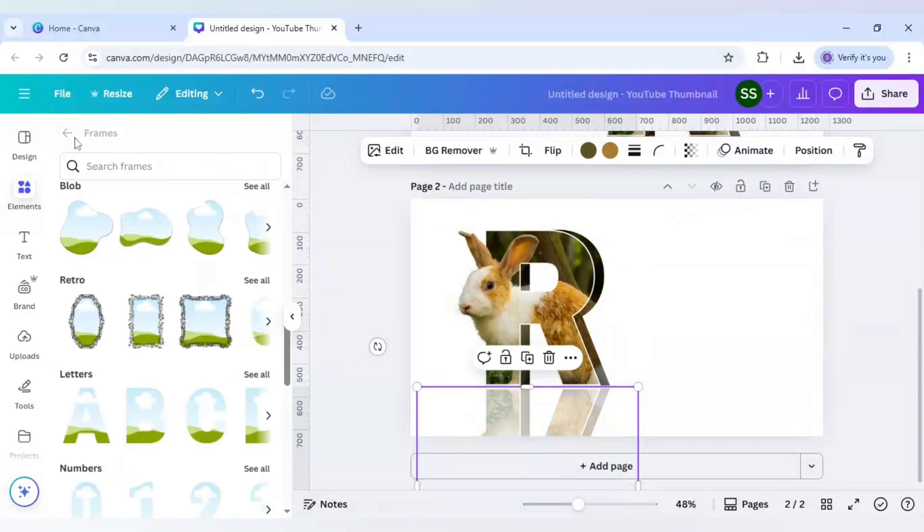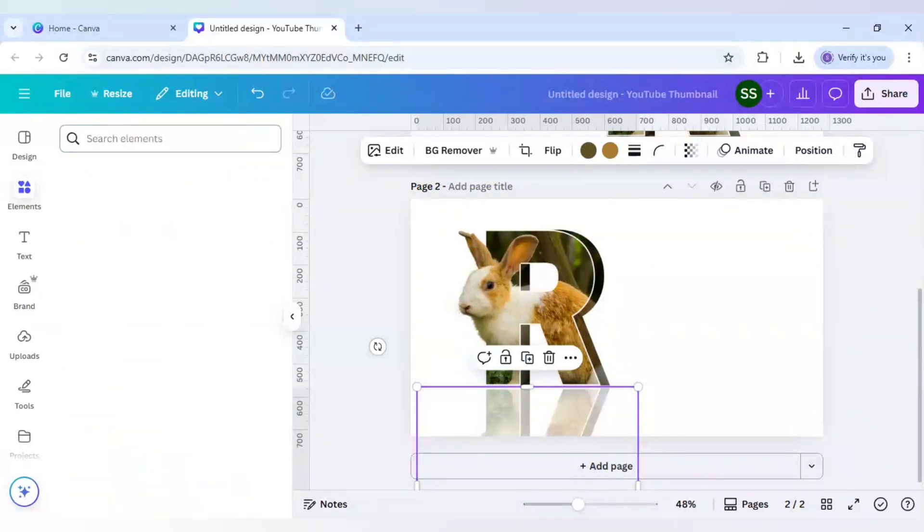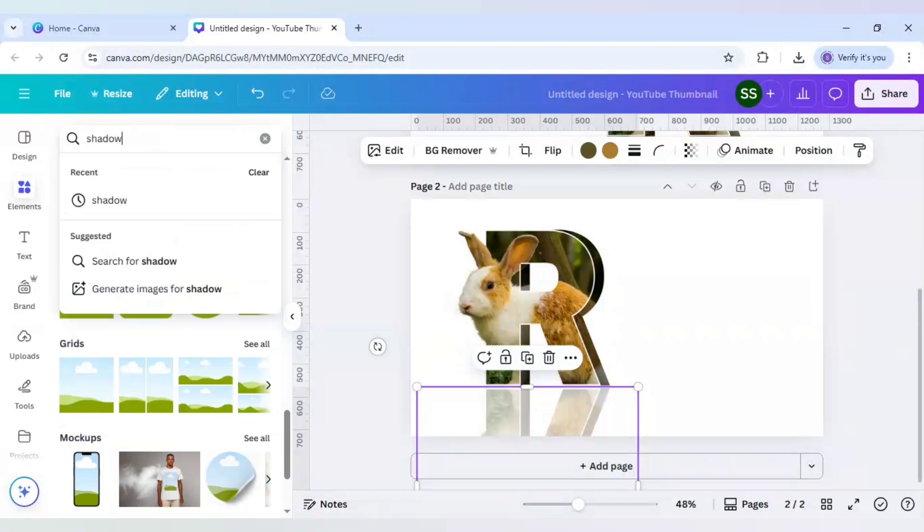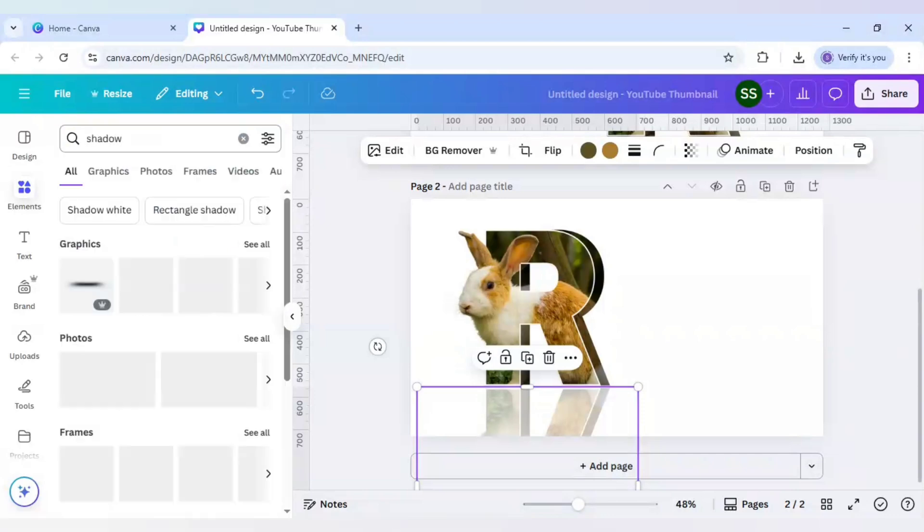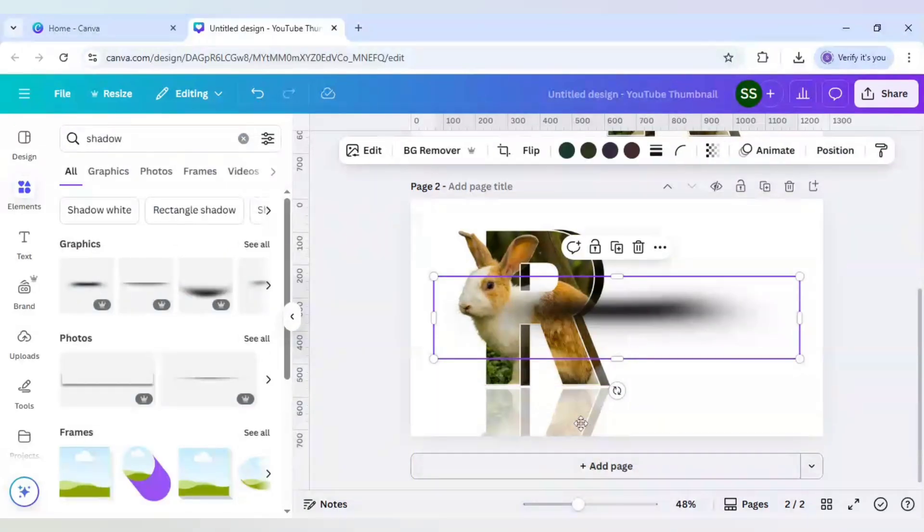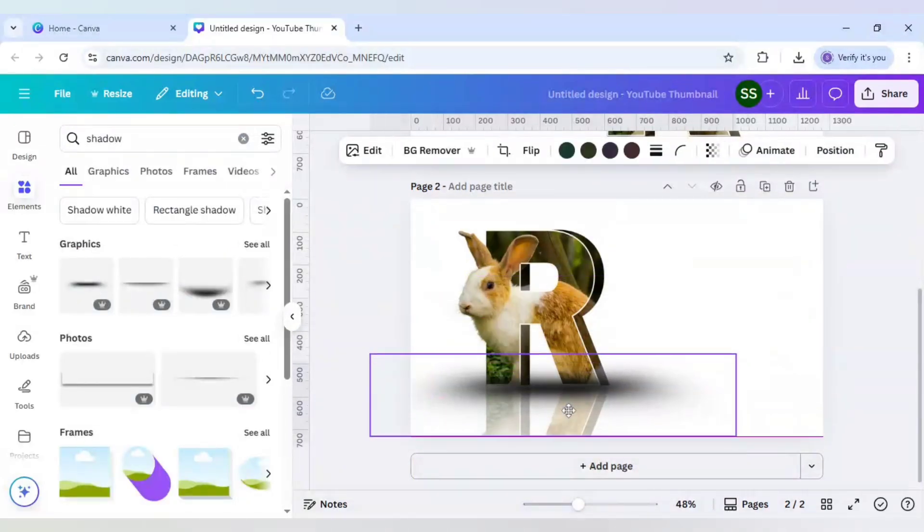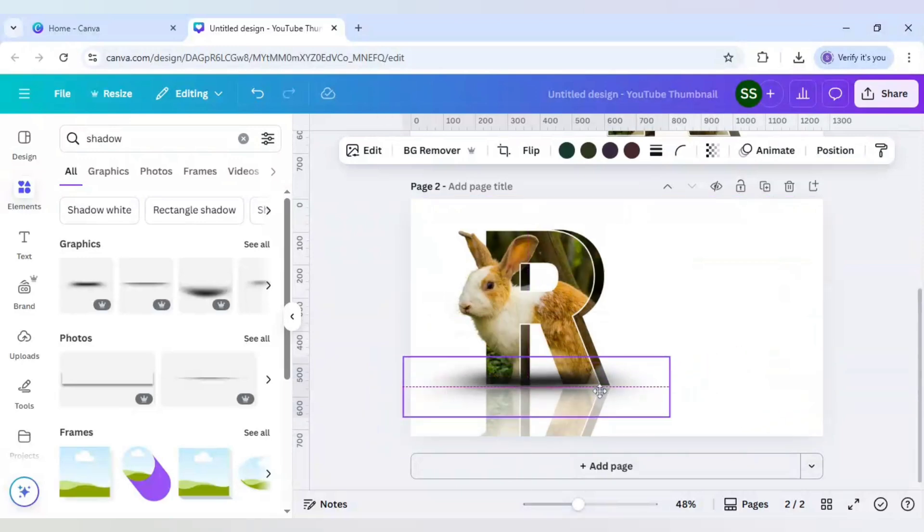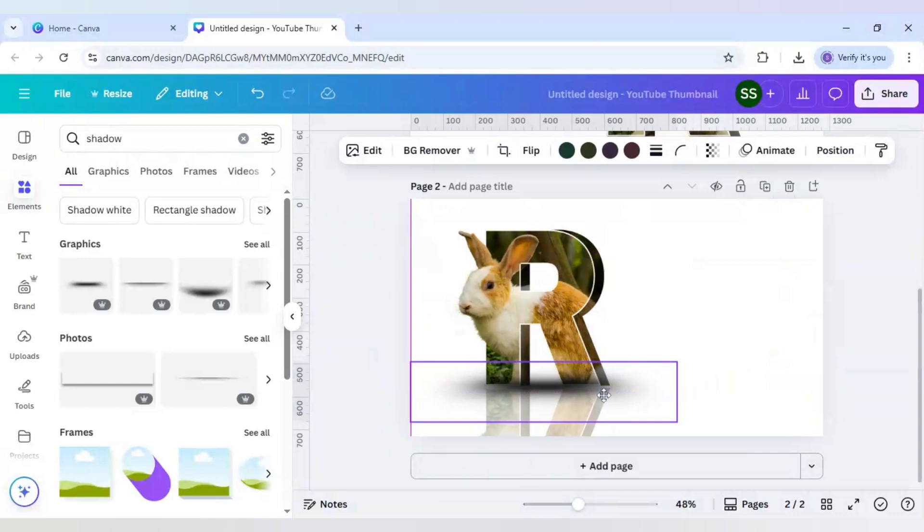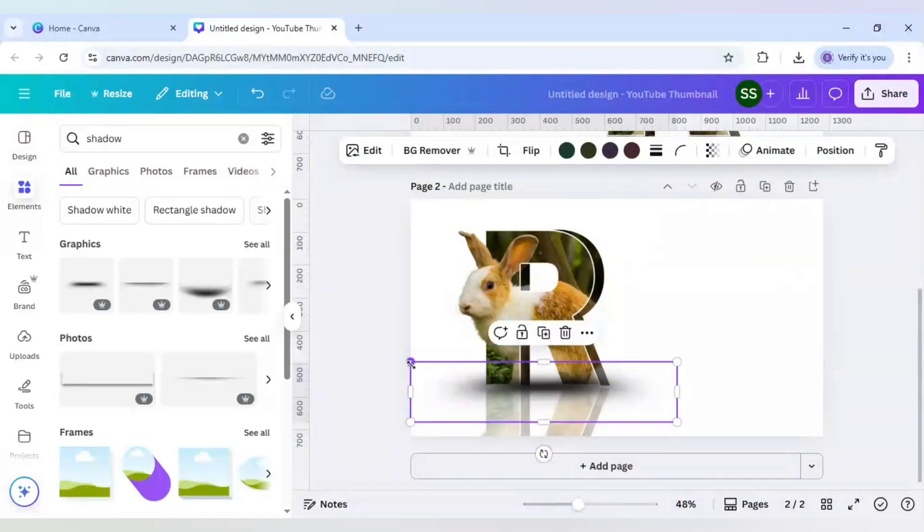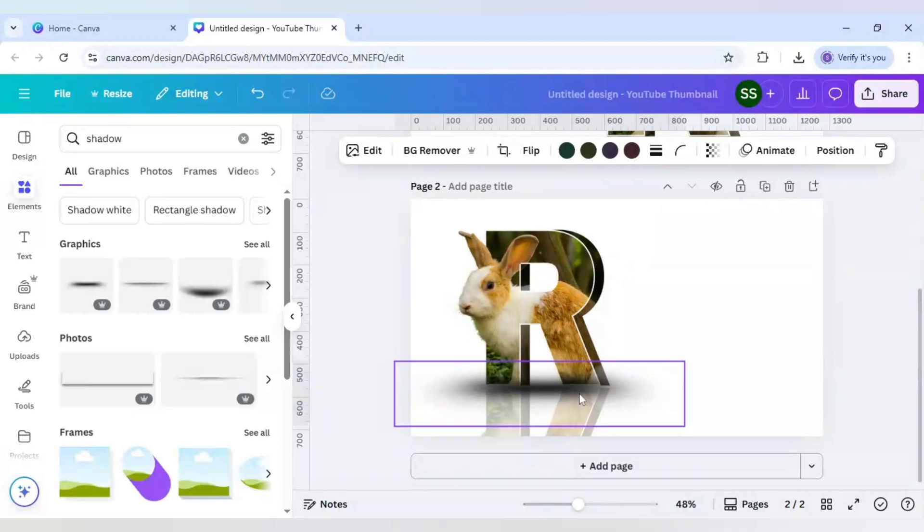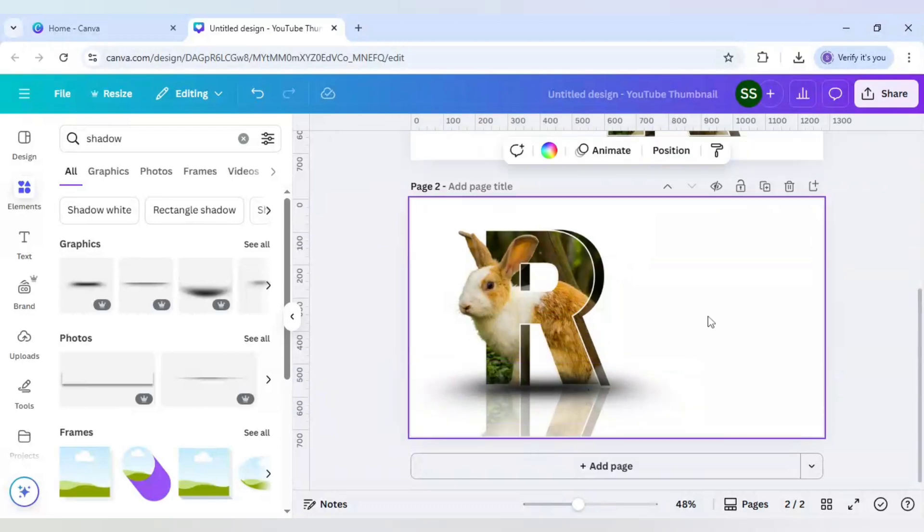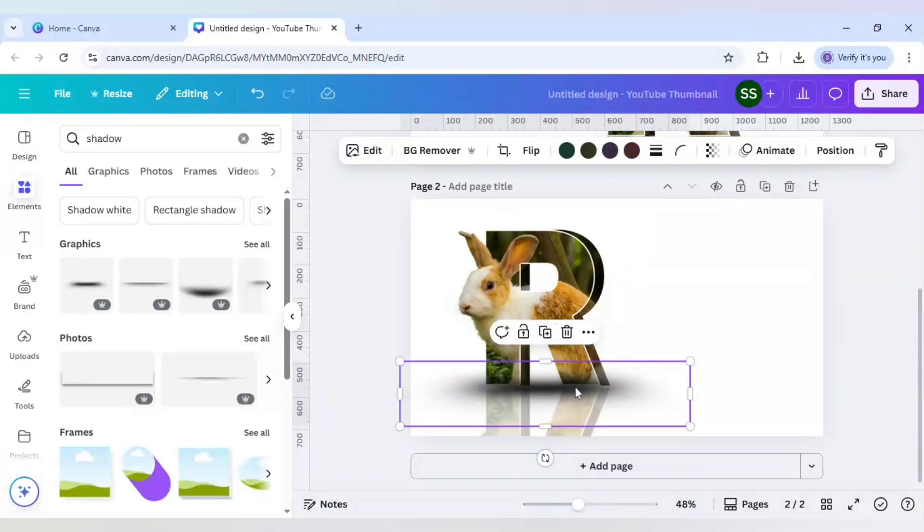Go to elements again and click on shadow. Here select the first shadow and place it right here. After that, decrease the size and make sure it is standing right here. The impact is created. Just make it a little bit bigger and your design is ready.